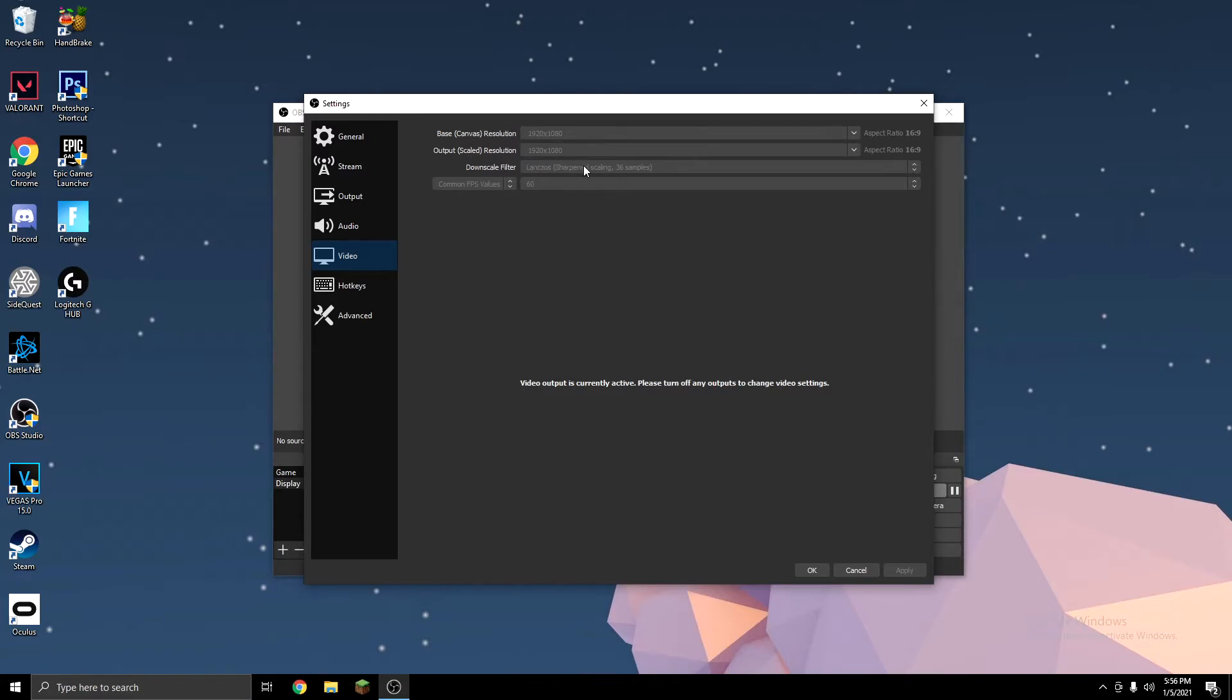On the downscale filter, I use Lanczos, although some people use Bicubic, which can definitely help your performance. And on FPS values, I use 60, but 30 will help if you keep getting encoding overloaded.